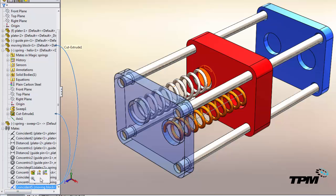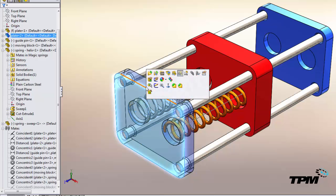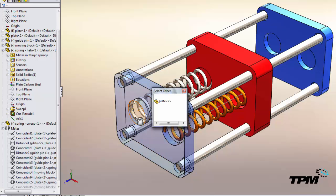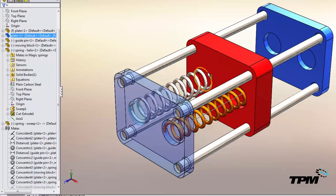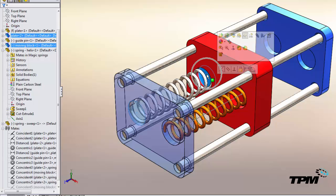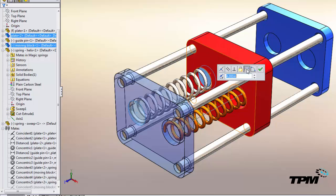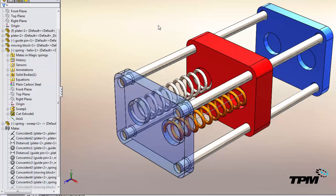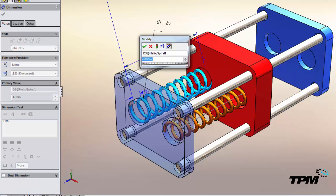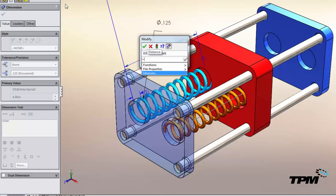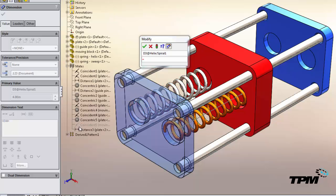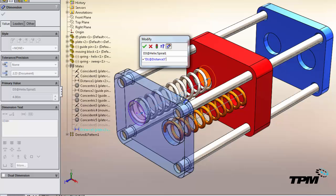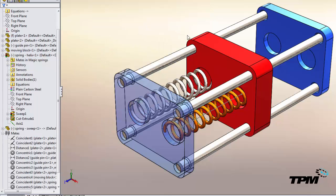We'll suppress our previous mate. We'll add in a distance mate. We'll expose the dimensions of the spring and we'll set that equal to the distance mate.